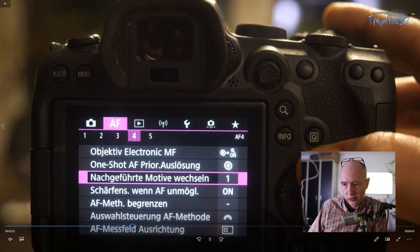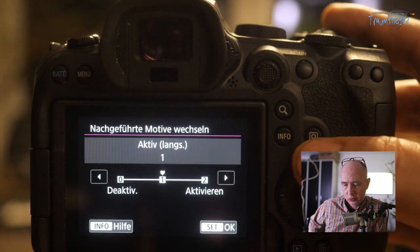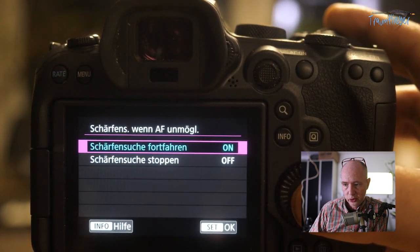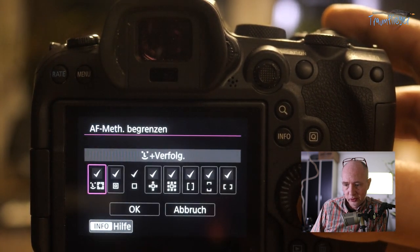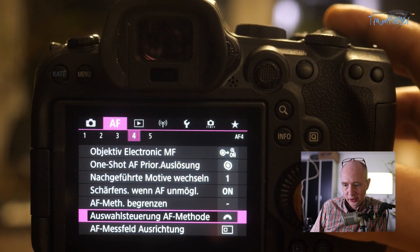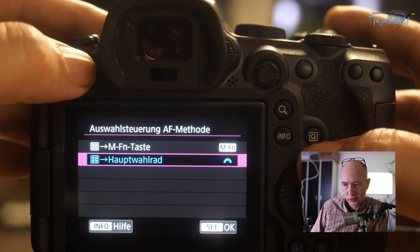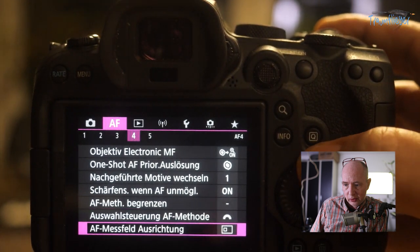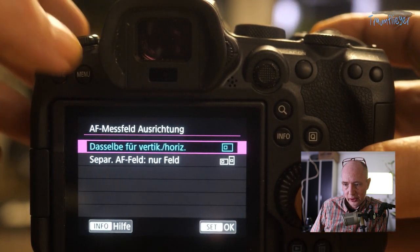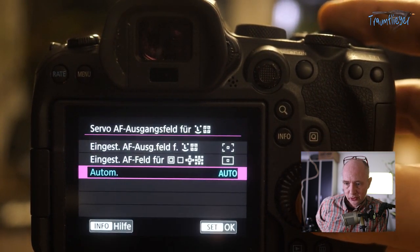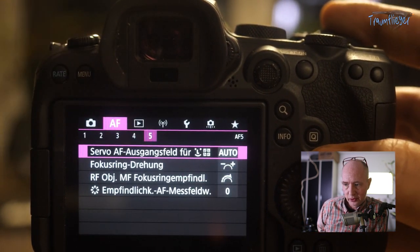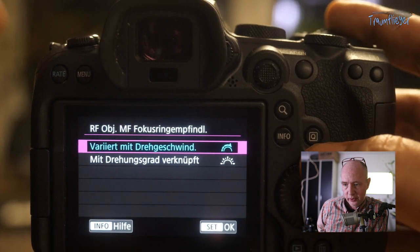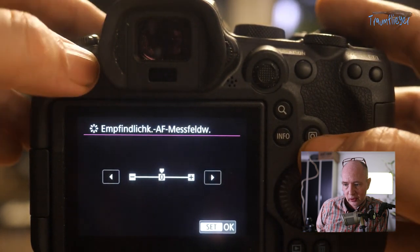One-Shot Priority means the camera focuses until sharpness is found before releasing. For tracked subjects, you can set how quickly it switches focus. AF search behavior when focus isn't found can be set to continue or stop immediately. AF methods can be restricted if you don't want all of them. Selection control can use either the top dial or a button press – I prefer the dial. AF fields can switch to a different position in portrait orientation. Start field for Servo and Focus Ring rotation direction can also be configured. RF lens sensitivity for manual focus can be adjusted.